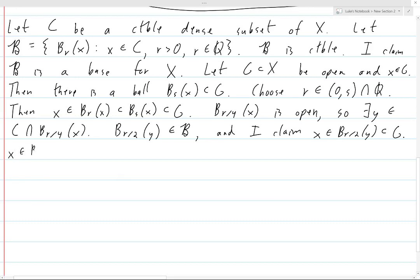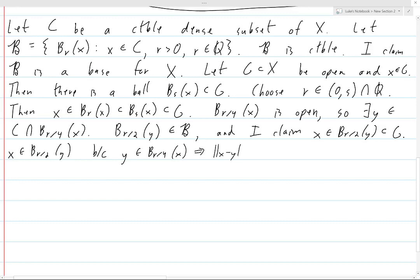So there are two things to prove: that x is in B(r/2, y) and that B(r/2, y) is contained in G. For the first: x is in B(r/2, y) because y is in B(r/4, x), which means the distance between x and y is less than r over 4, and r over 4 is less than r over 2. So the distance between x and y is less than r over 2, meaning x is in the ball of radius r over 2 centered at y.